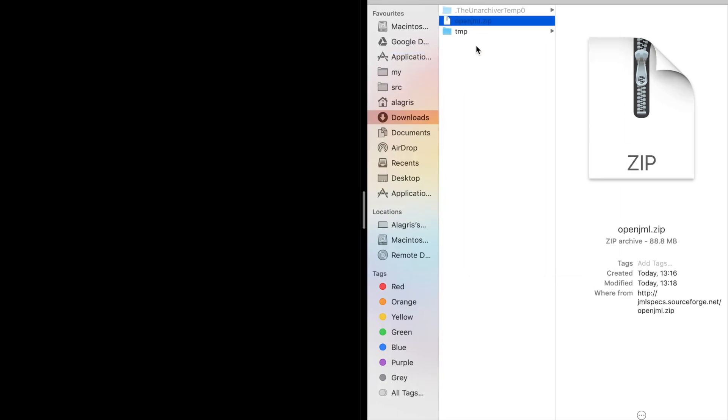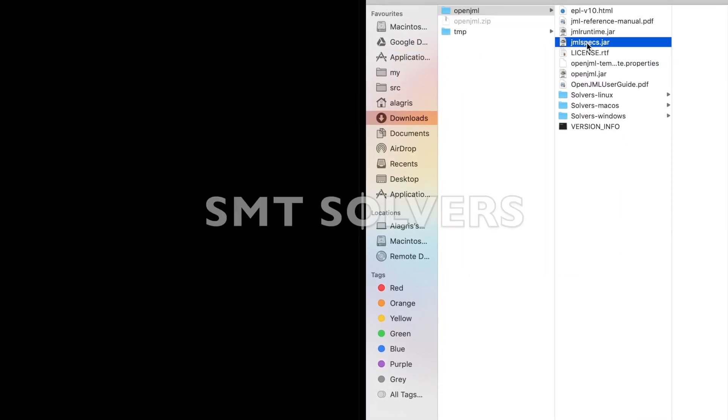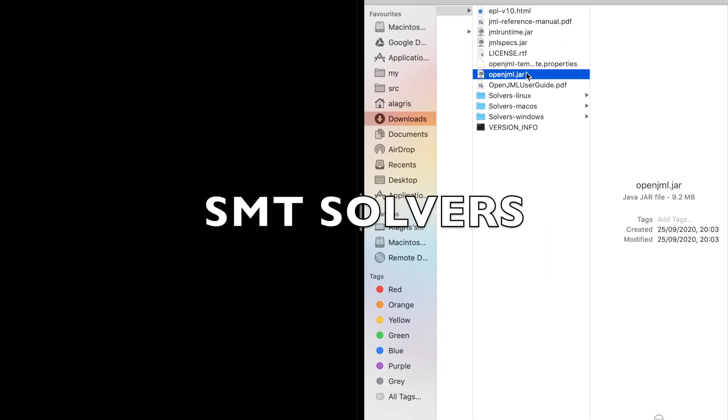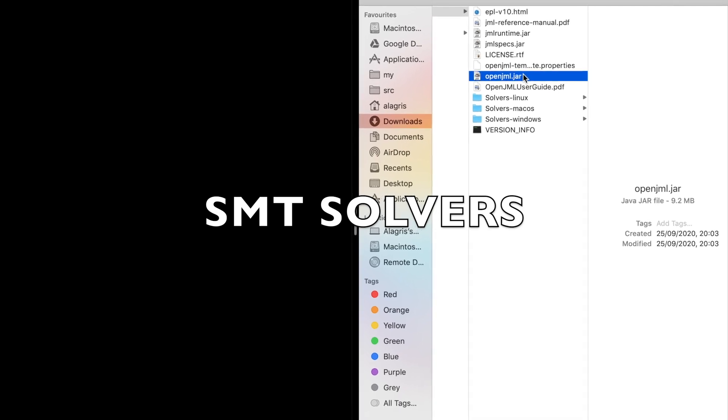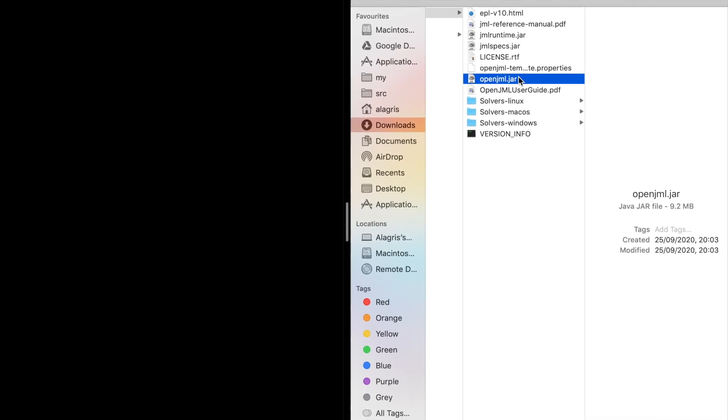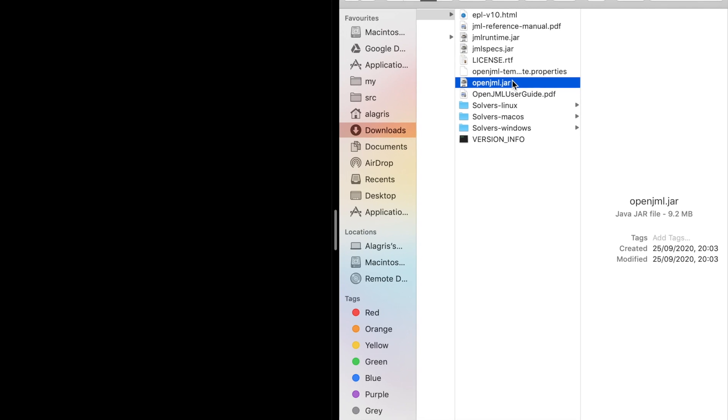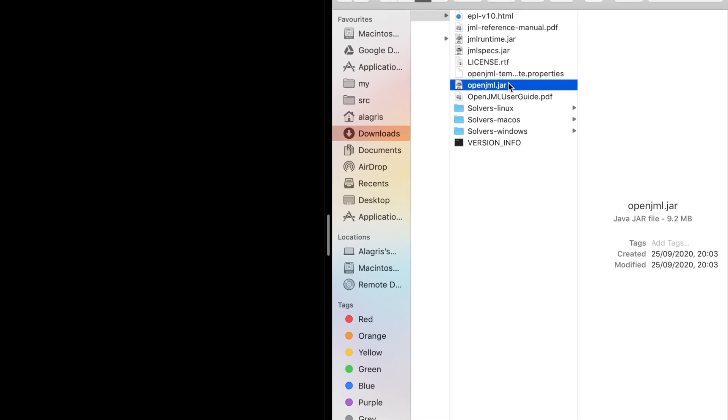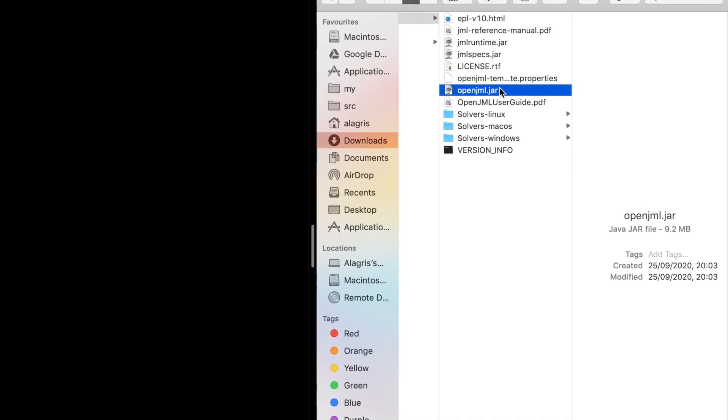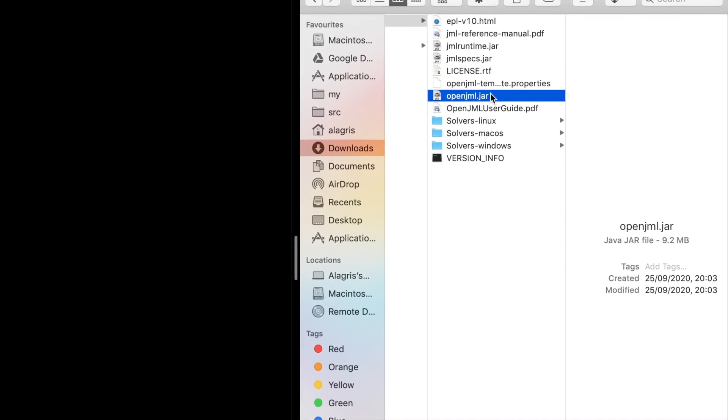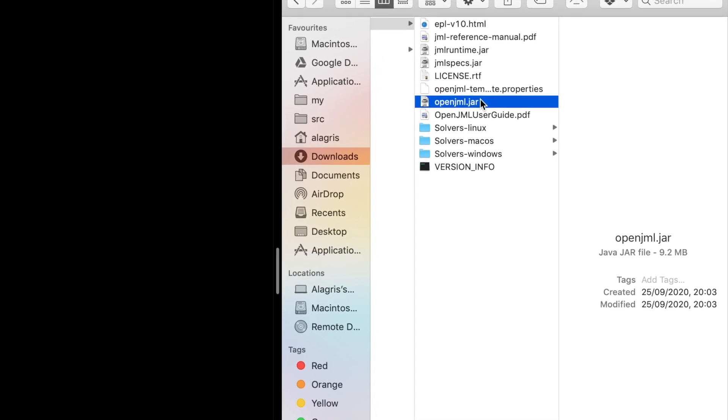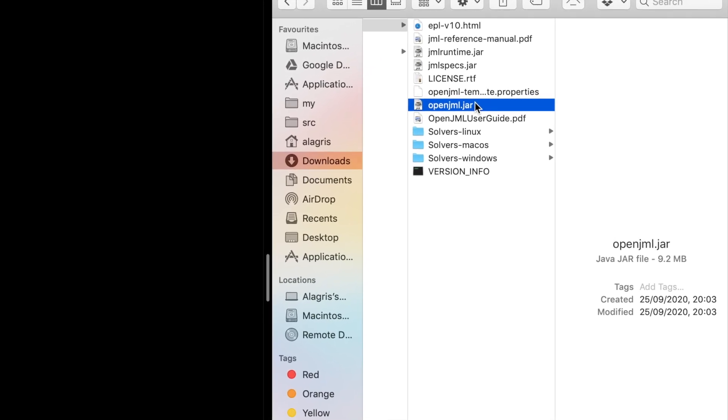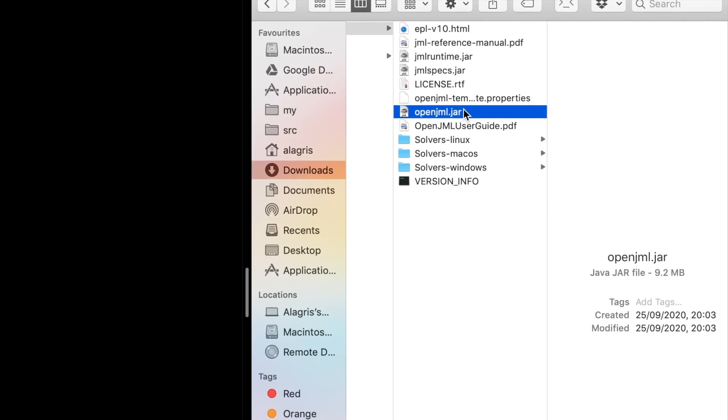Inside you should see several jar files along with the bundled SMT solvers. We will need those because they can automatically prove theorems for us. It would be very tedious if we had to prove them ourselves. OpenJML ships with several SMT solvers that work out of the box. It's possible to later add more if you need.